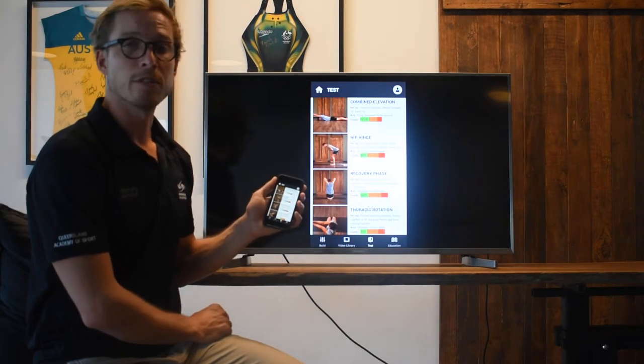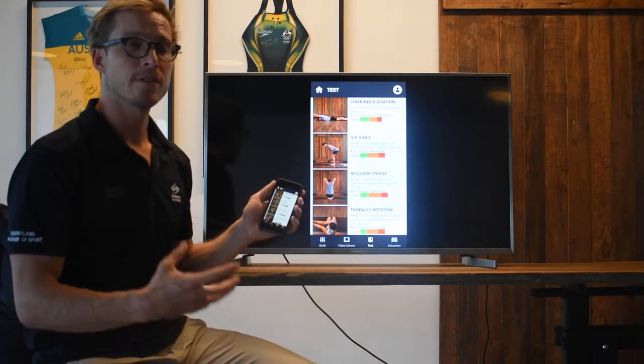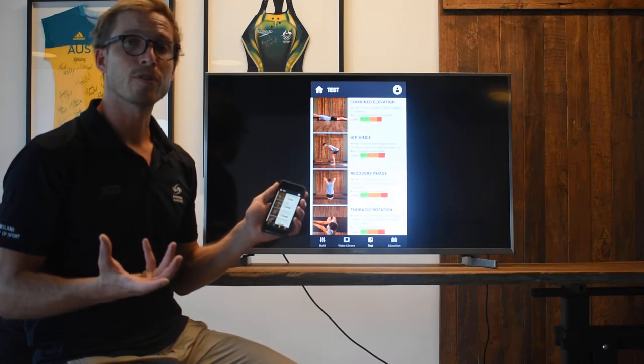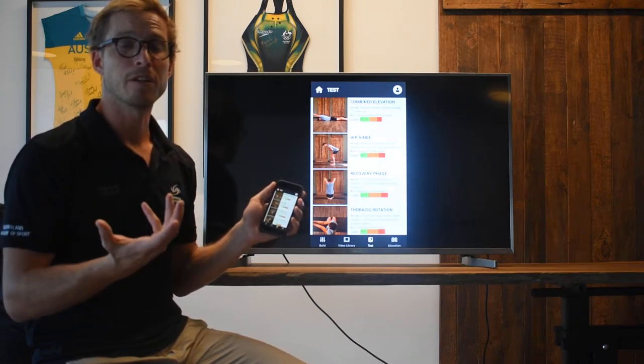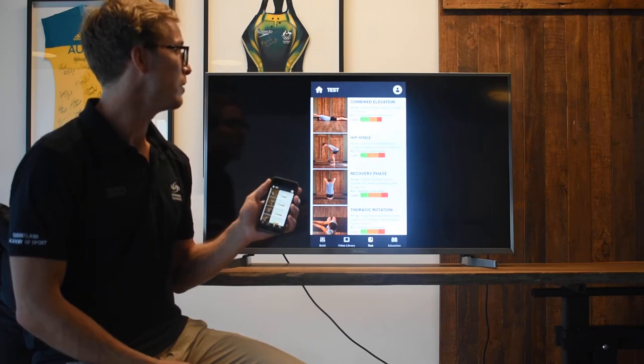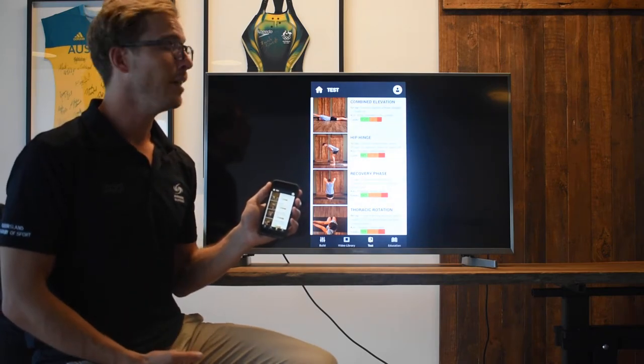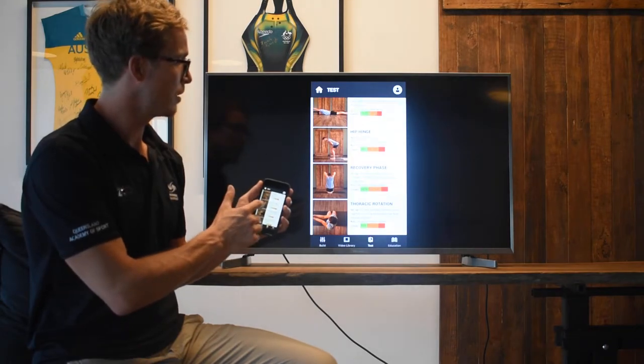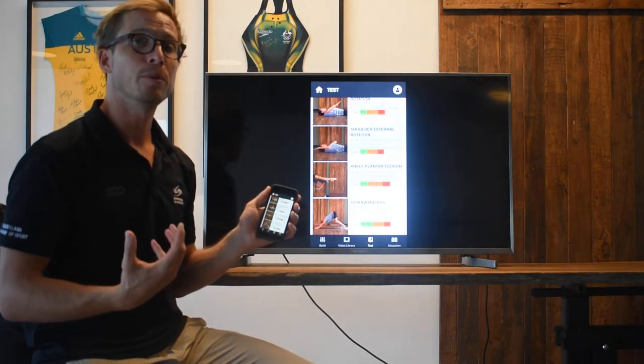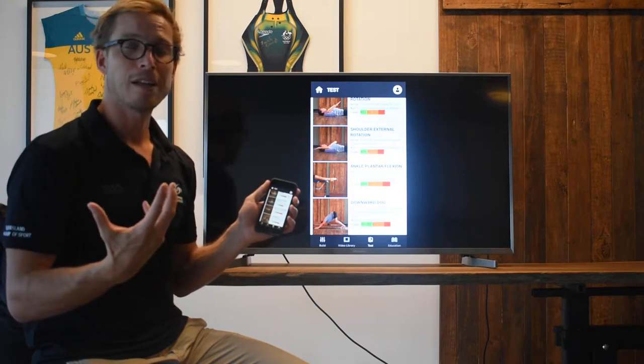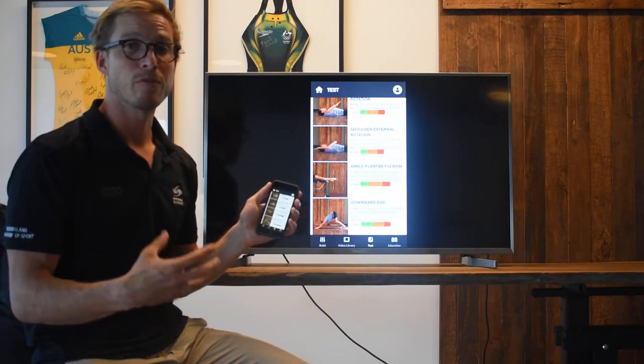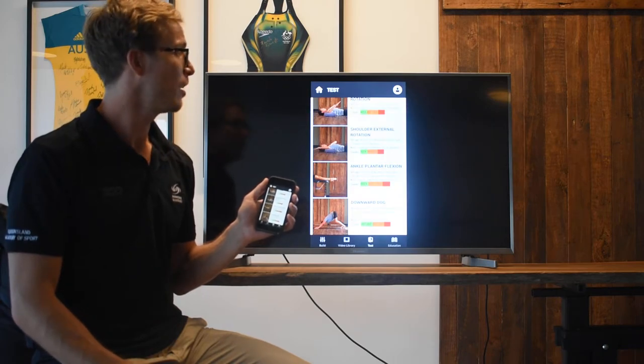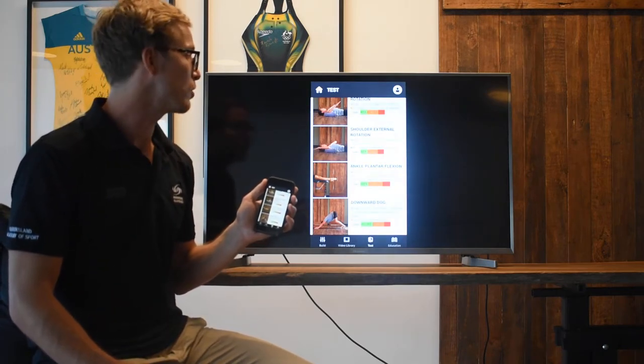The next section that we want to have a look at is our testing section. This is basically swim screen assessments that we've done in Australia for a long time. Instead of testing just our lead athletes, we want to use these tools and use technology to allow us to identify injury risk and also performance limitation factors earlier and with our athletes based all around the country.